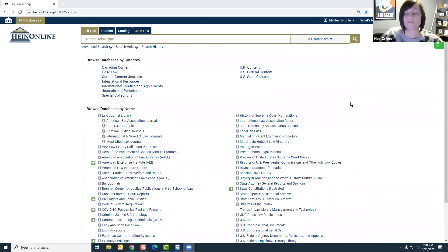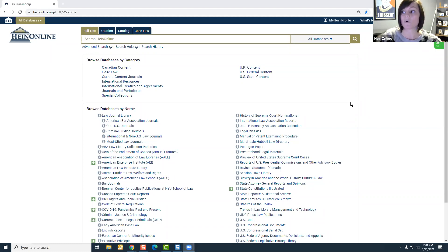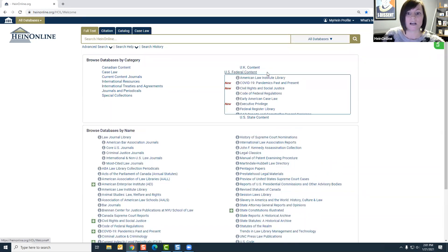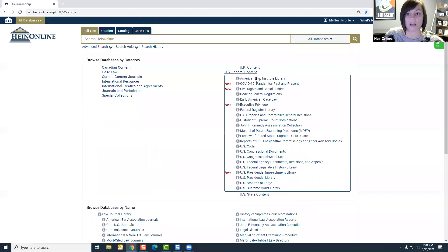The U.S. federal legislative history library database is available in HeinOnline core subscriptions. There are a few different ways to locate this database on your welcome page. You can simply click on U.S. federal content and you'll see it is listed alphabetically here.